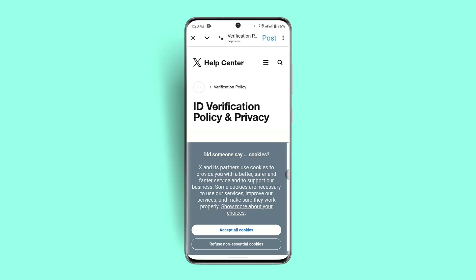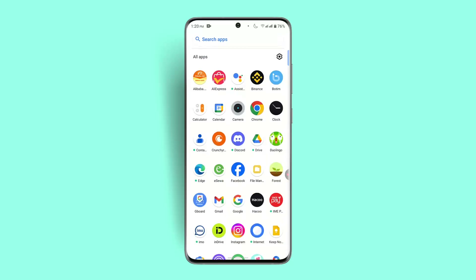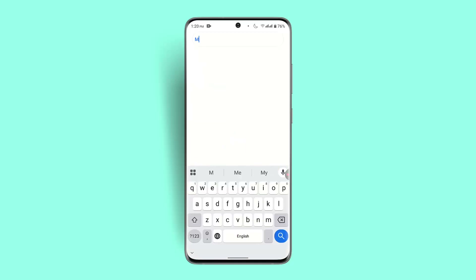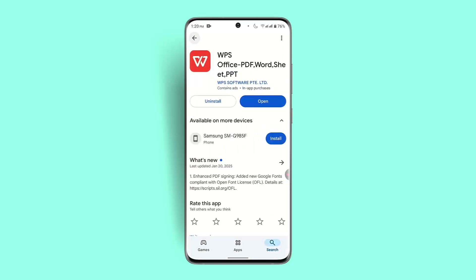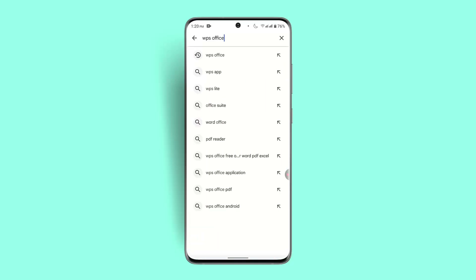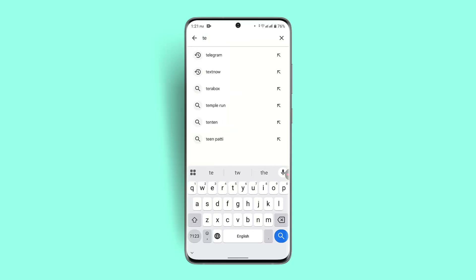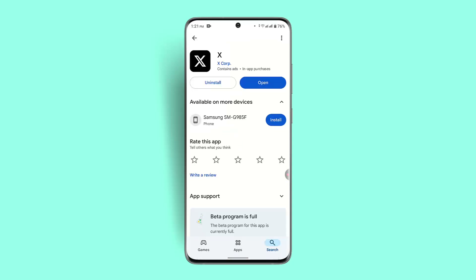If that doesn't work, you can also try other alternative steps, such as updating your app. Sometimes an outdated version can be an issue. Go to your respective app store, type Twitter in the search box, and see whether the app needs to be updated. Click the Update button if available.